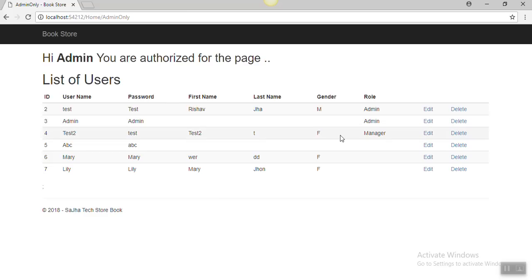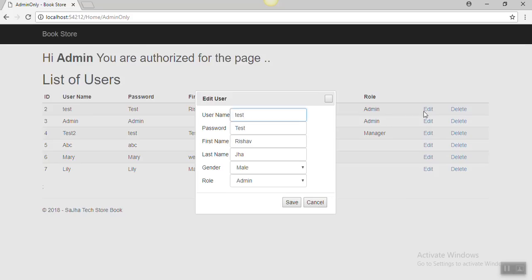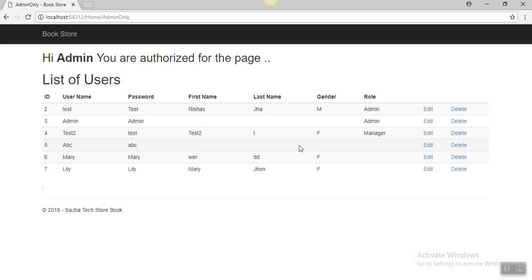We will discuss how to edit and delete users. By the help of jQuery and Ajax we will do these things — edit user, delete user, and display. For this you must have some basic knowledge of jQuery, Ajax, and C#. Let's start our project to achieve this in our web page.